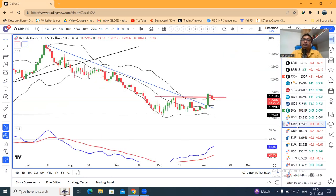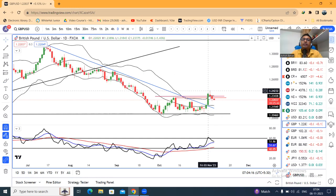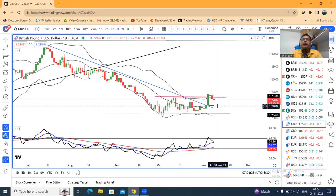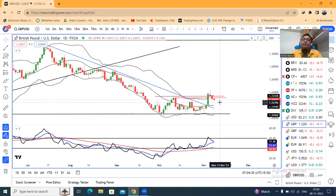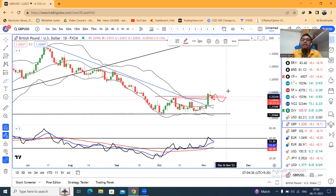GBP/USD: यह जो last Friday का big bull candle था उसके बाद follow through चाहिए था जो मिला नहीं। रहर एक inverted pin bar बनाया हुआ था और उसके नीचे एक sell off था, और वो sell off आया है। अभी what next — देखना है क्या ये इस level पे थोड़ा सा sideways consolidate करके फिर उपर के तरफ जाने का प्रयास करते हैं या नहीं।